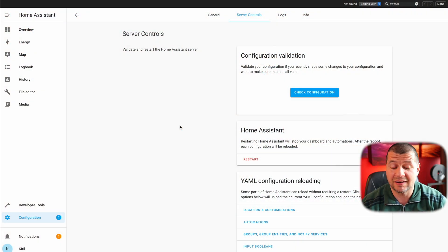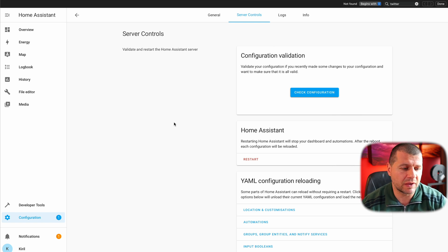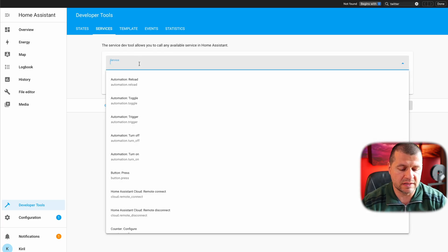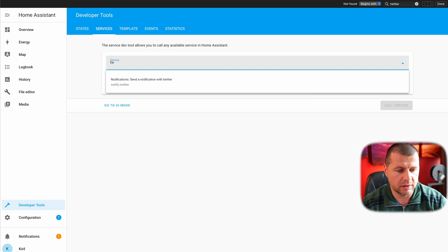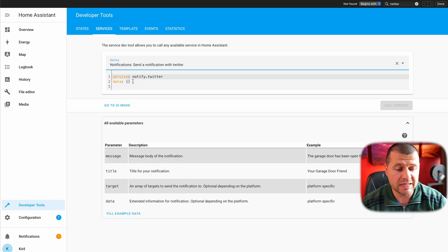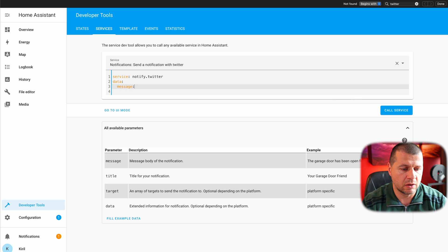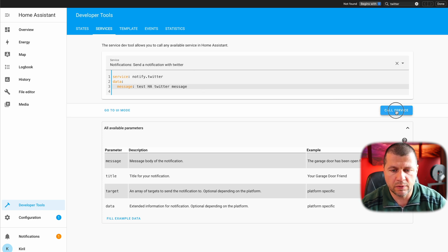Time to quickly test if the Home Assistant Twitter integration is working as expected, and then we'll put this in a Home Assistant automation. Home Assistant has started and I can test the Twitter notification. To quickly check this, I'll use Developer Tools — Services. After that I'll create an automation, but this is the fastest way to verify it's working. I'll search for 'twitter' here. Notify.twitter notification is available, and I'll change the YAML a bit. I'll type 'message:' and then the message I want to send — for example, 'test Home Assistant Twitter message' — and I'll click Call Service.